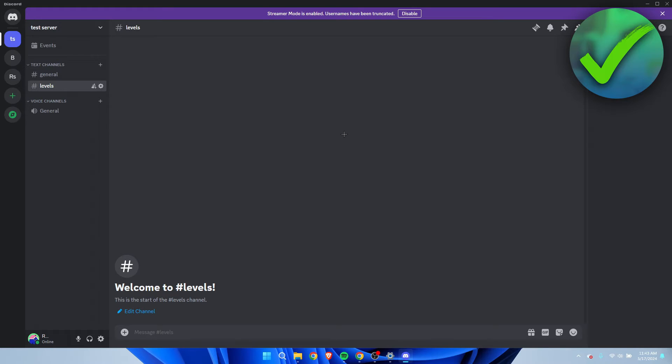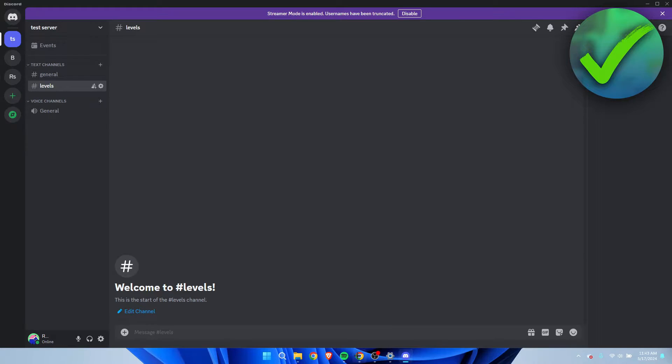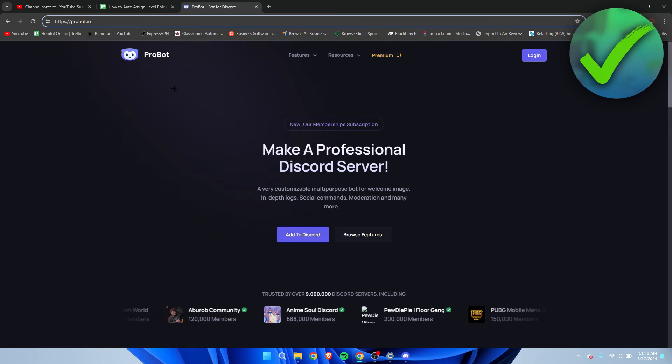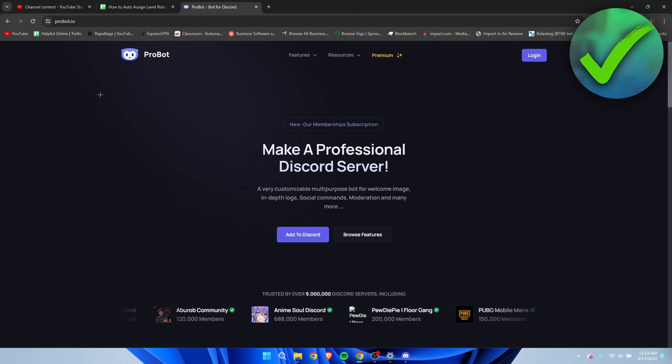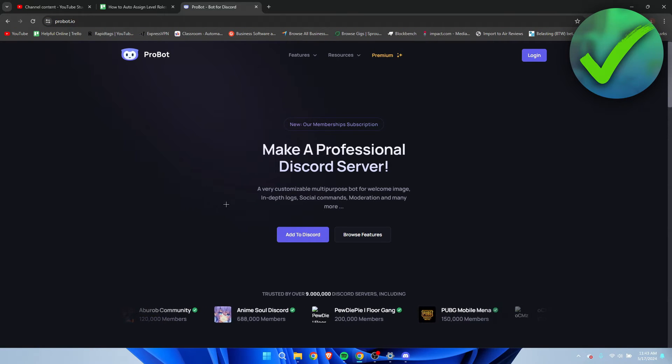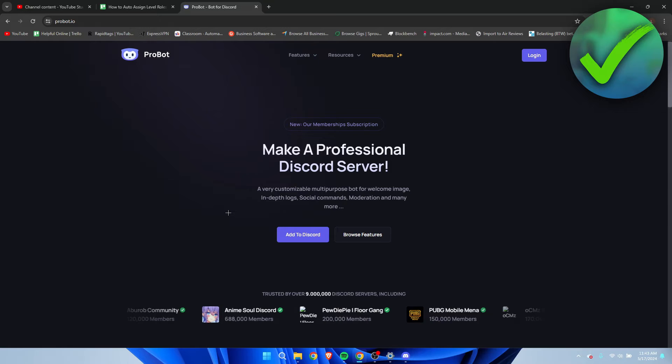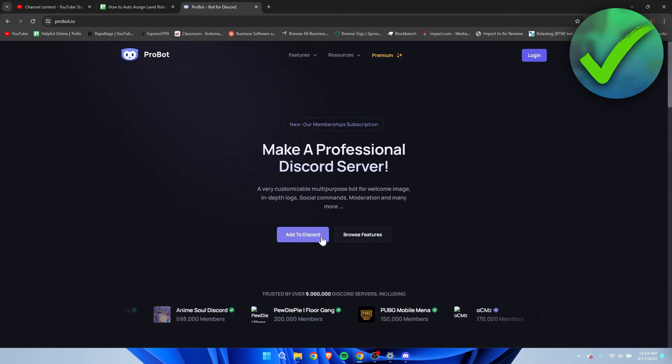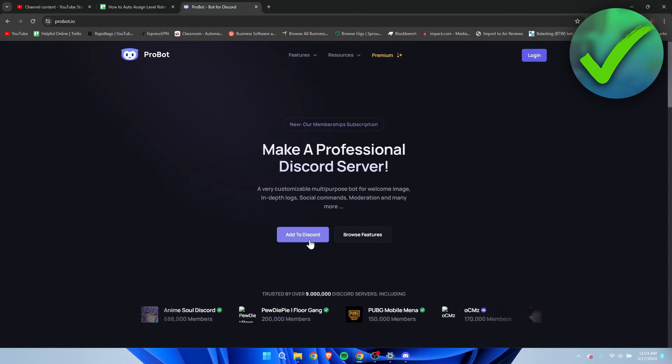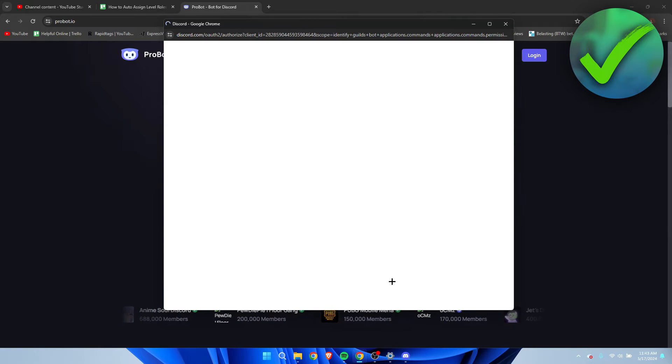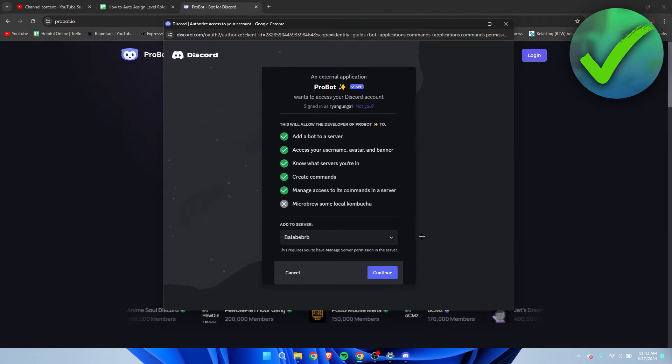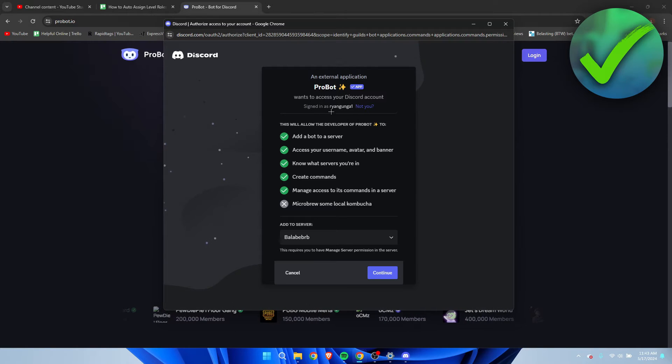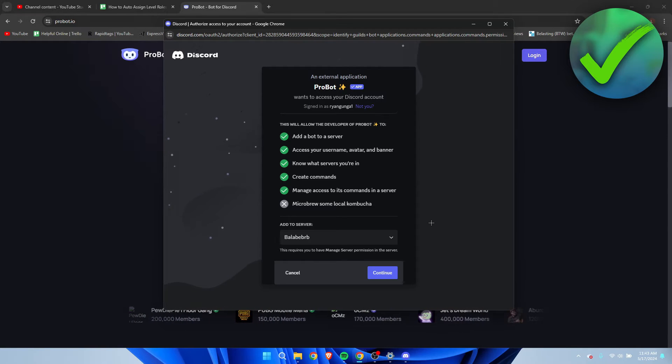Now we're going to go to Google and you want to go to probot.io. Now if you go to this website we can actually add this bot to our server which includes a leveling system. So I'm going to click on add to Discord right over here. This page will be brought up and you have to log into your account if you haven't done so already. I have, so I'm going to leave it like this.